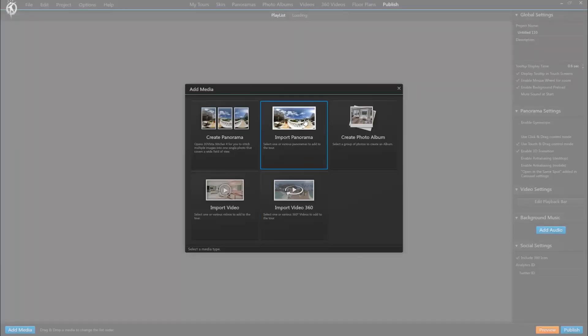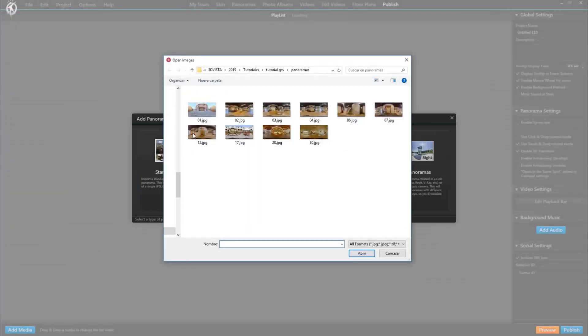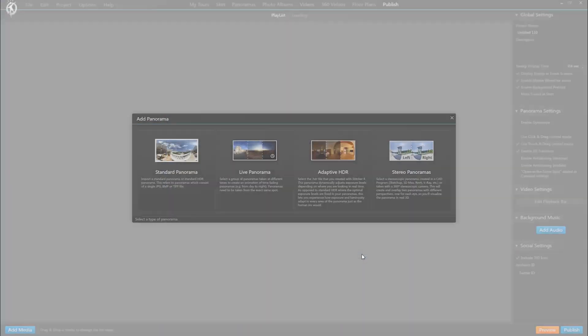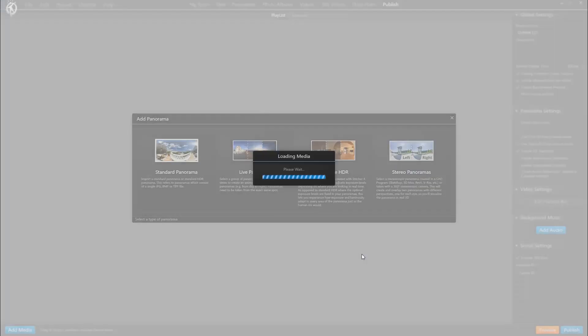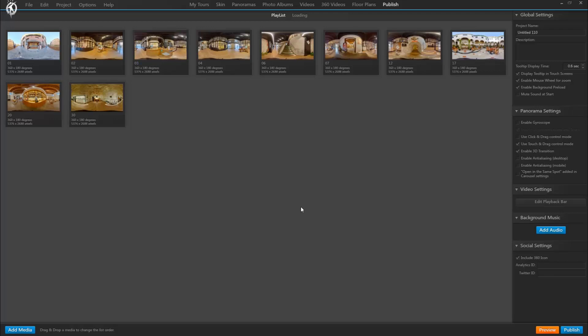But let's start from scratch for now. Just like we start any kind of project, whether for Google or not, we first import our panoramas here. You could now edit and work on your virtual tour as usual, so you could link your panoramas, add hotspots, create a skin, or add a photo album.